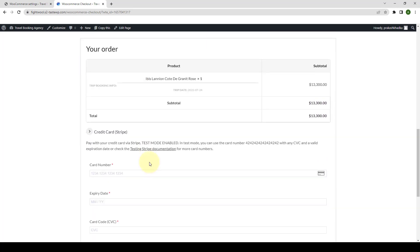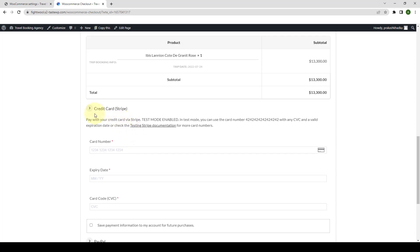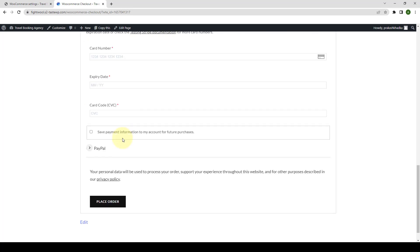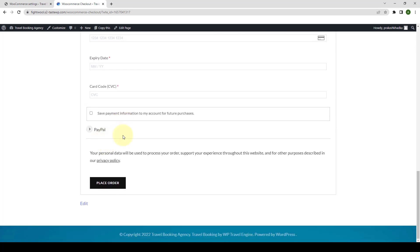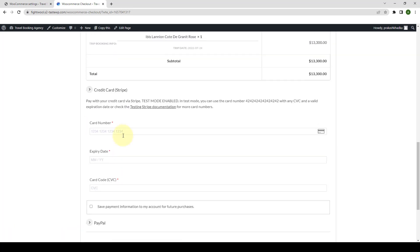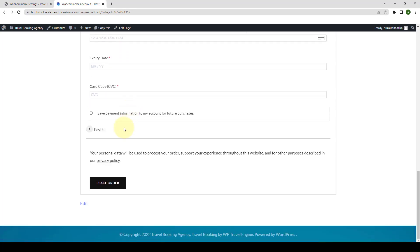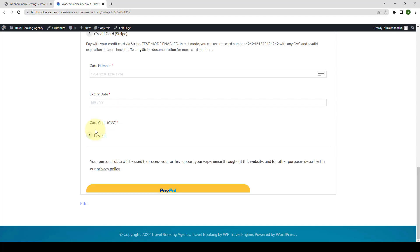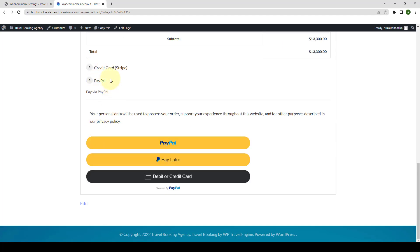Then they can use the available payment gateway to make the payment. Here the available payment gateways are Stripe credit card and PayPal. Now let's assume that your customers select PayPal. Then with just a single click, they will be able to make payment for the trip that they wish to book.